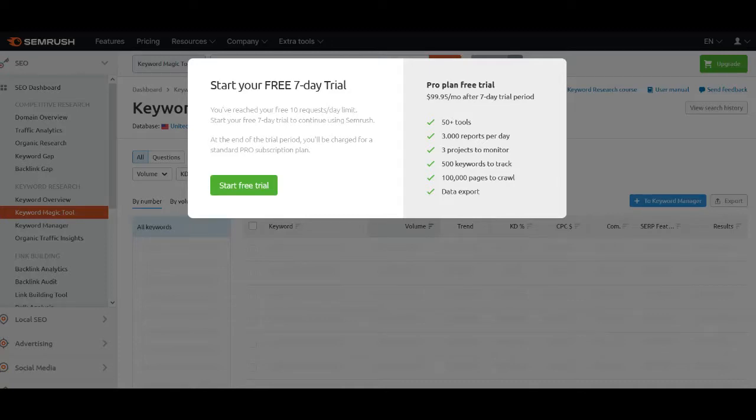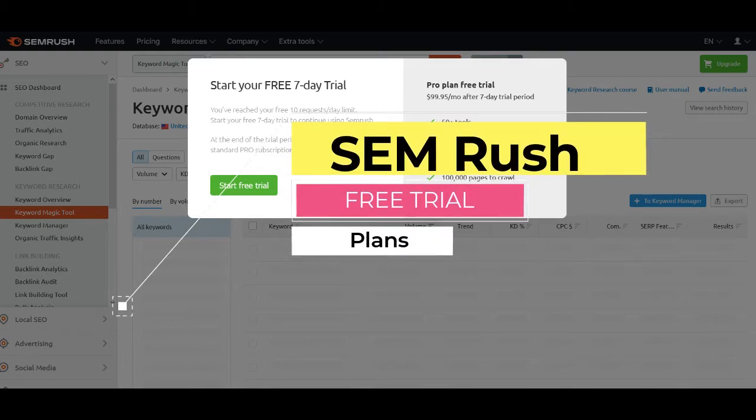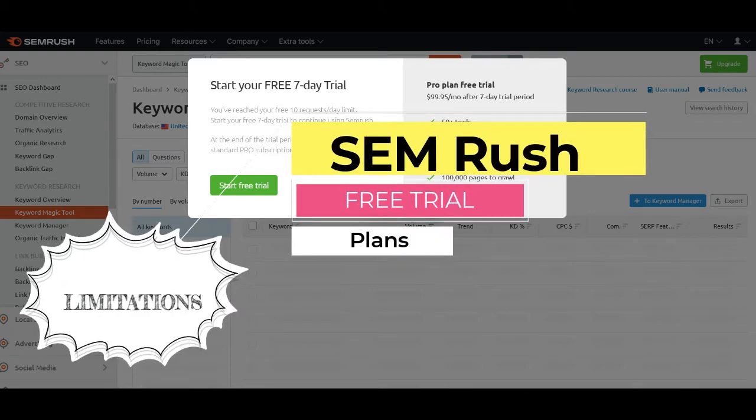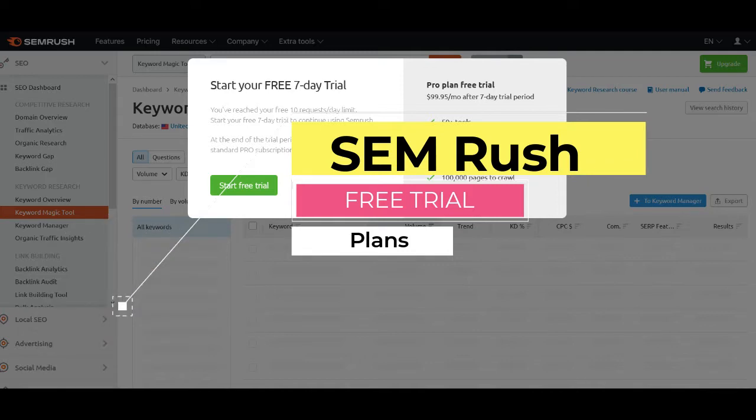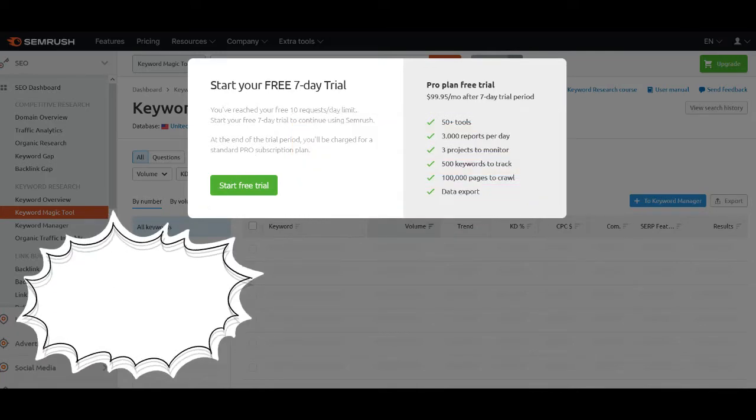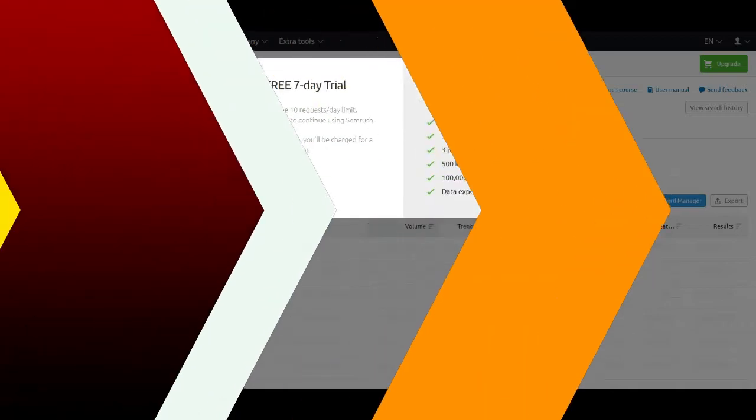Hello and welcome to Quick Tips. In this video, I will show you the detailed information about SEM Rush Free Trial Plans. You will also know about the limitations of the free plan and how you can get full featured access for 7 days. Watch the video till the end.